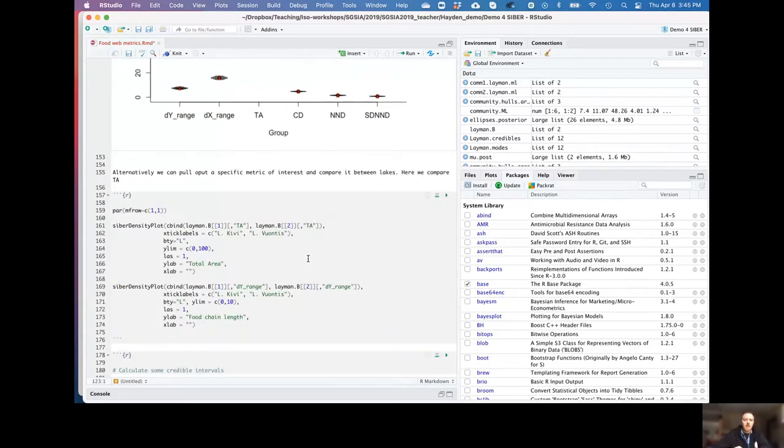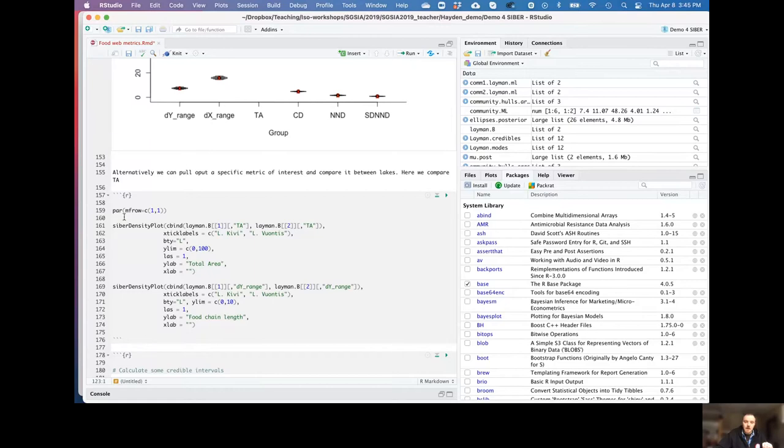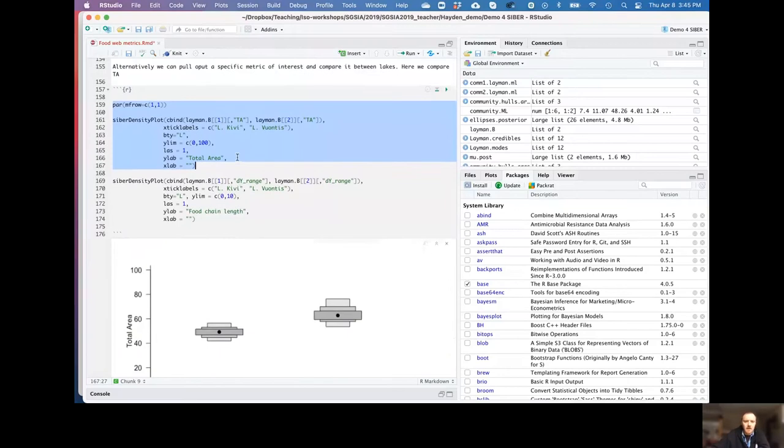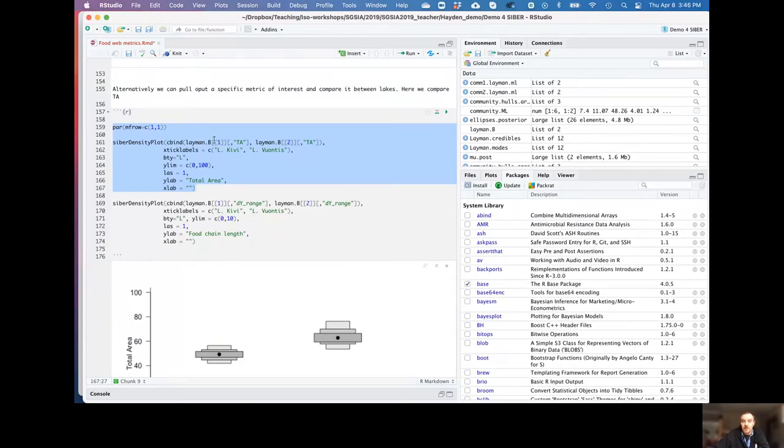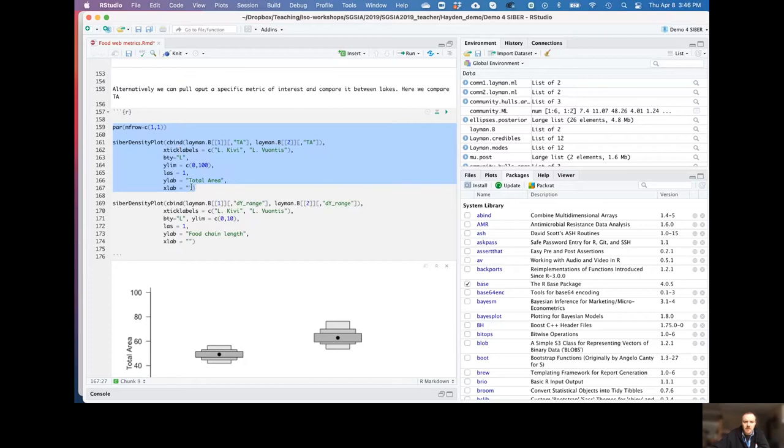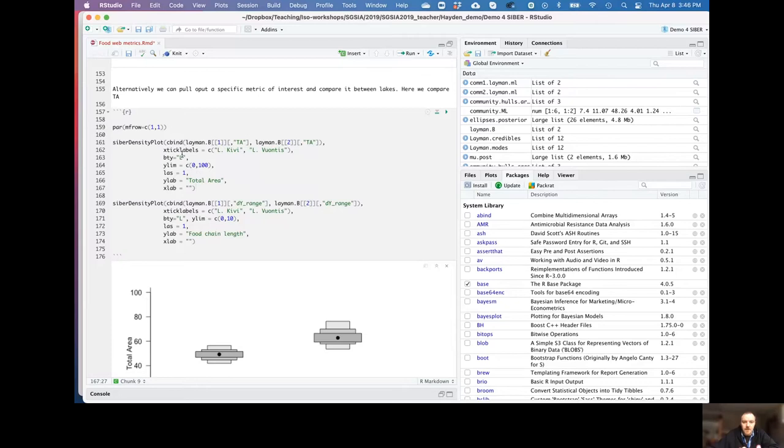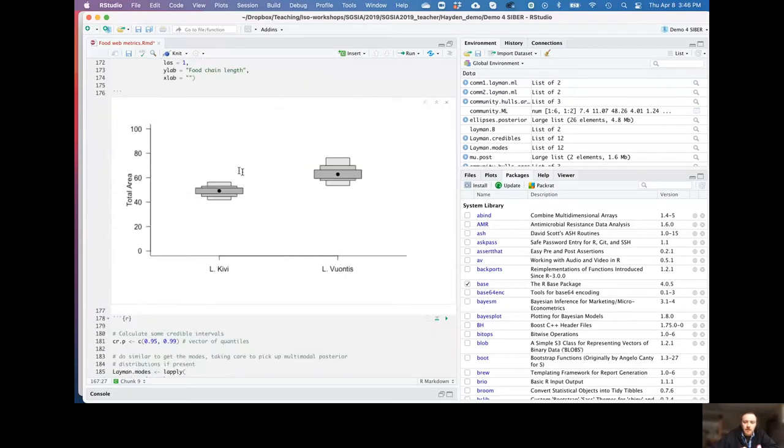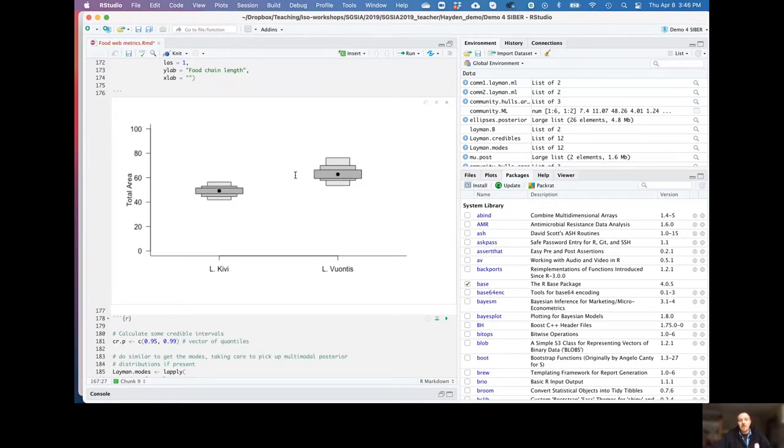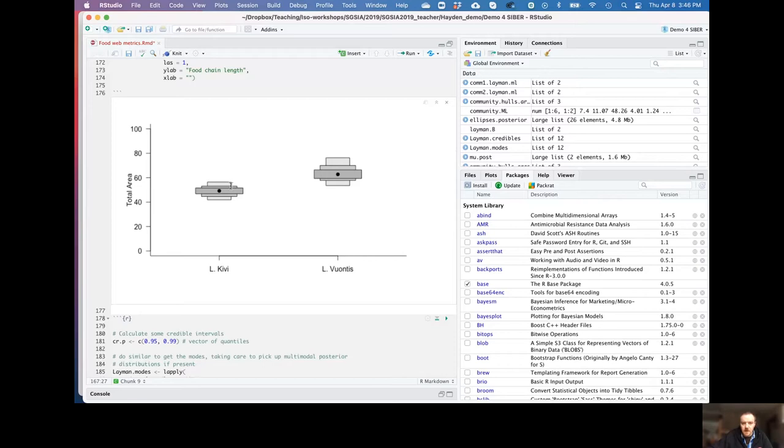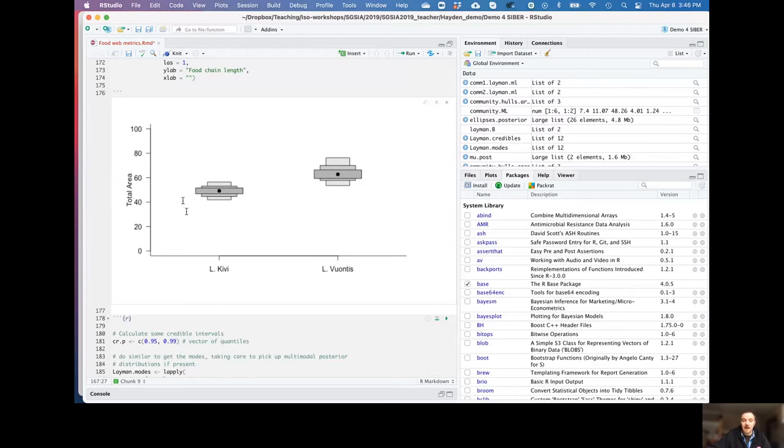So alternatively, what if we want to do an actual comparison between systems? So again, here we can just by changing the call around a little bit. So here what we're doing, we're doing a SIAR density plot, but we're binding together from name and metric for lake one total area and name and metric for group two or lake two total area. We're labeling these Lake Kiwi, Lake Vauntas, putting some other characteristics into the plot. Play it through, let it run. And here we can see Lake Vauntas. It's an easy way to make that comparison between the two systems.